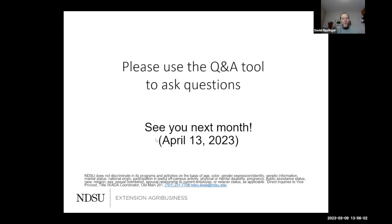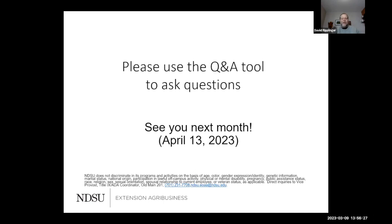If there are no more questions, I want to thank all of you for joining us today, the other two presenters, and Frane for taking part in today's webinar. We will be back in a month — Thursday the 13th in April. Hopefully by then all the snow has passed and we have flowers growing. Thank you everybody. Bye.